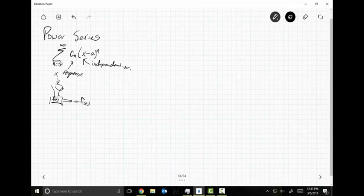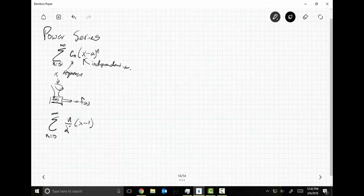In a power series, what we have is a series-valued function of a real variable. So what happens is you give me an X value, I plug it into this series and look at the series. For example, let's go N equals zero to infinity of N over two to the N times X minus one to the N.